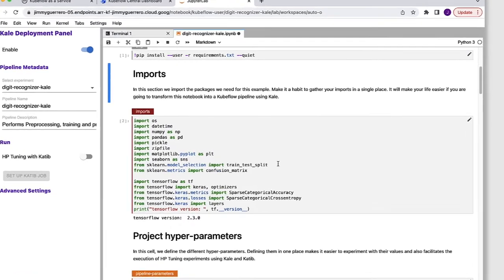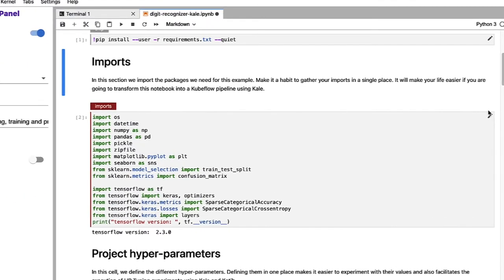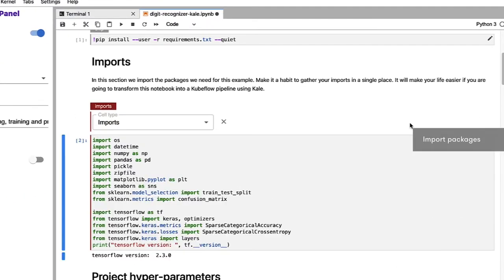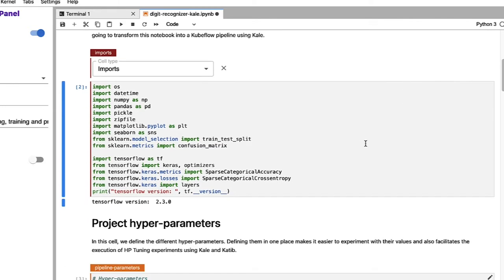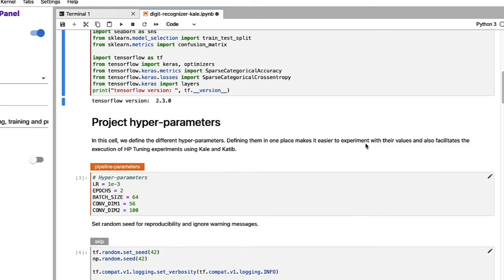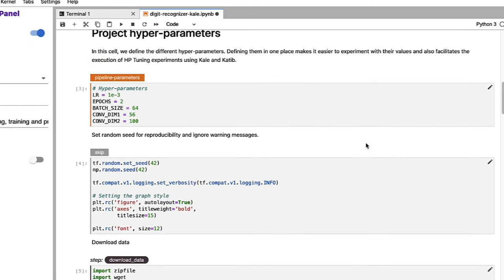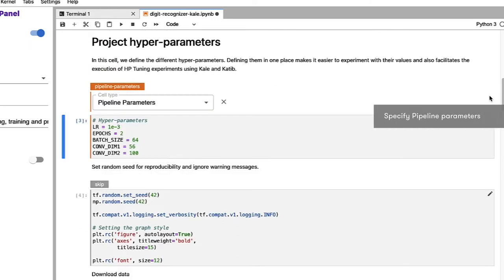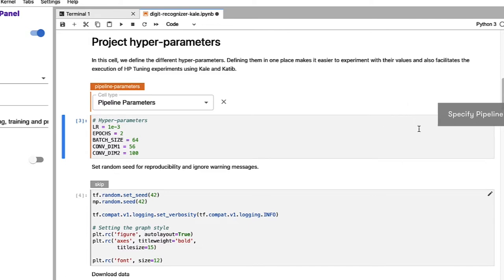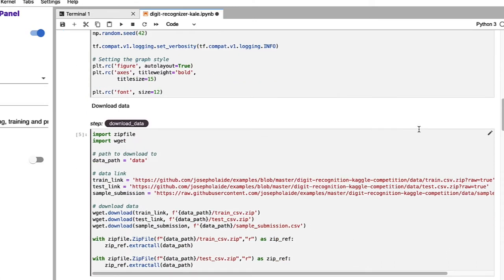So the first main section is going to be our imports section. Here we're going to be using the import cell type from Kale to tell us that all the code that we have here in this particular cell is going to be related to imports. You can see here that we're importing libraries like NumPy and Pandas and Pickle, sklearn, as well as TensorFlow. In the next main section of the notebook, this is where we're specifying our project hyperparameters. And you can see we're using the pipeline parameters cell type here to specify things like epochs as well as batch size.